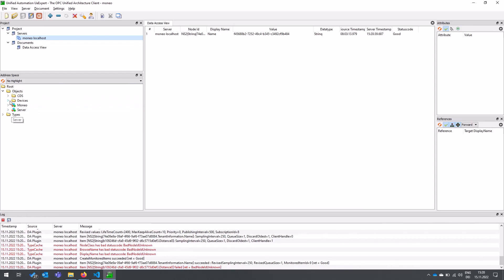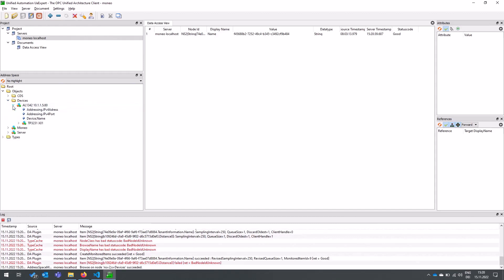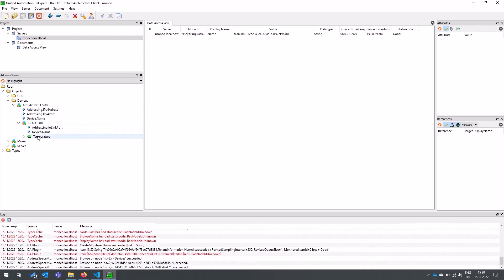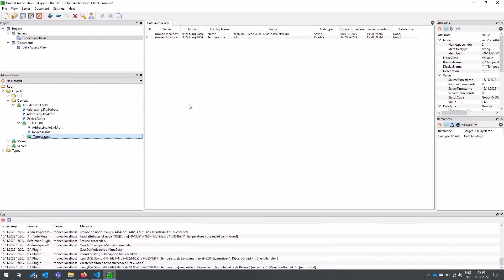You can now see here the devices represented in that hierarchy, the IO link master and the connected temperature sensor and you can just drag and drop this tag here and you can see now we have 21 degrees here in this room and you can use that information now in your application.